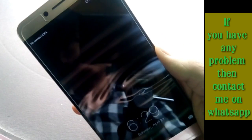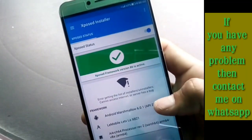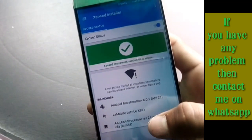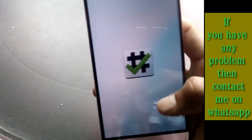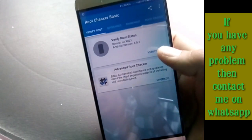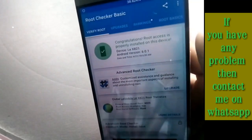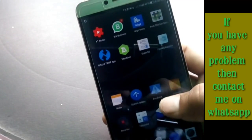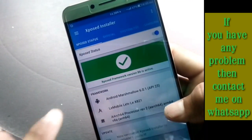The device is now turned on. As you can see, Xposed Installer is installed correctly. You now have a rooted device with Xposed Installer. Let me verify once more with Root Checker — click Verify Root — and as you can see: congratulations, root access is properly installed on the device. The process of rooting your Android device and installing Xposed Installer is complete.